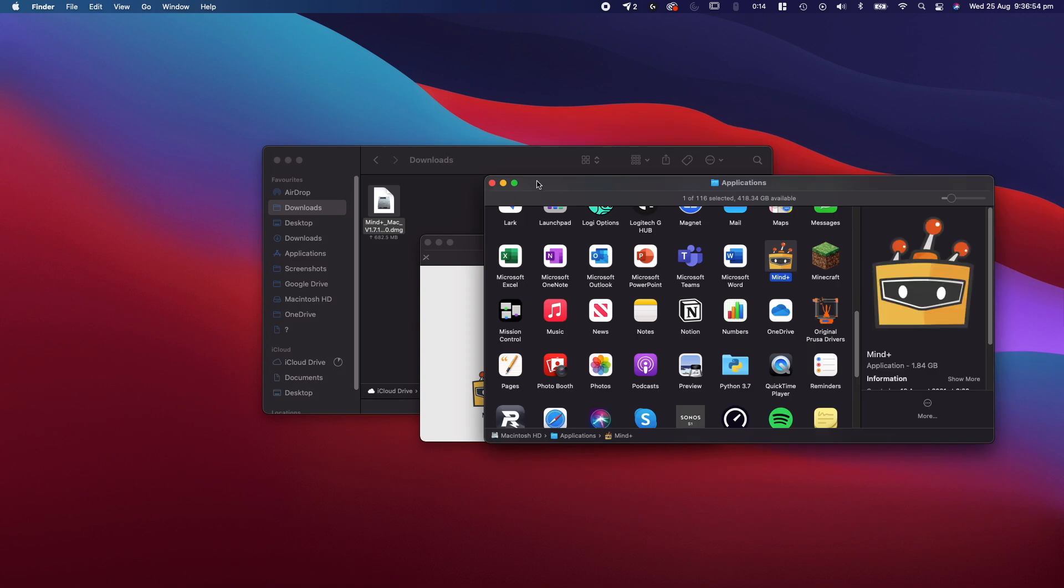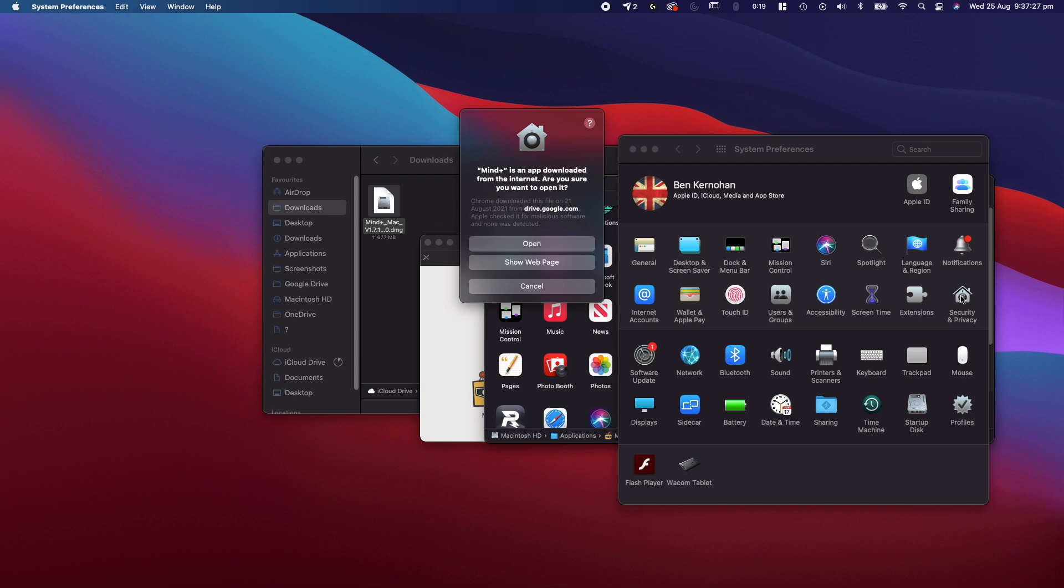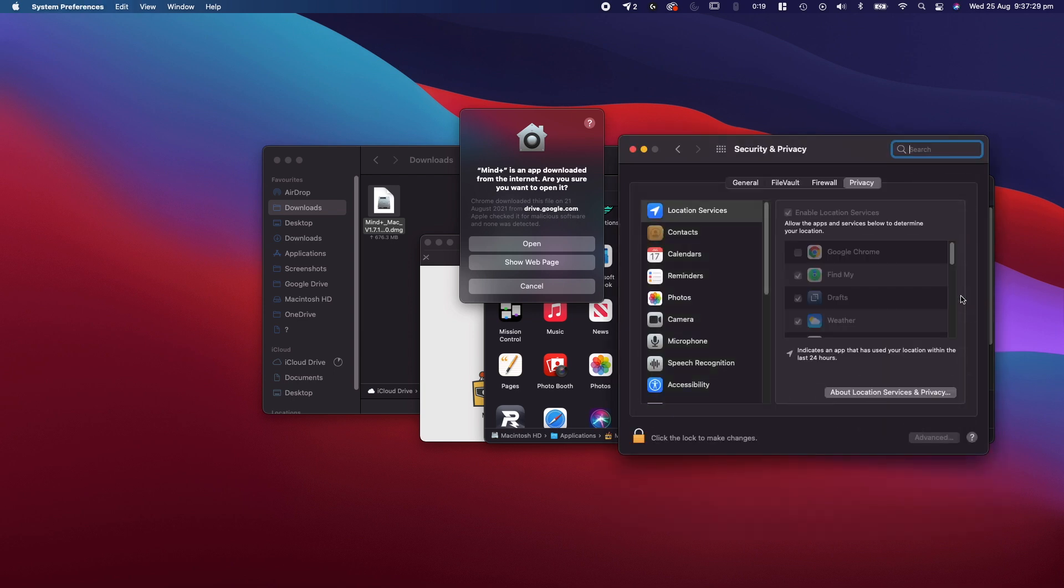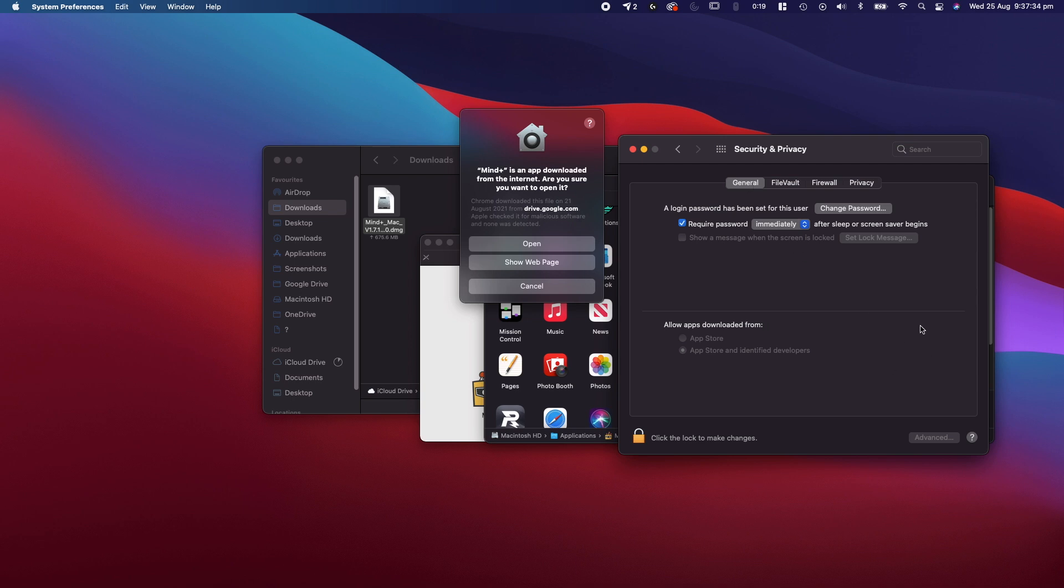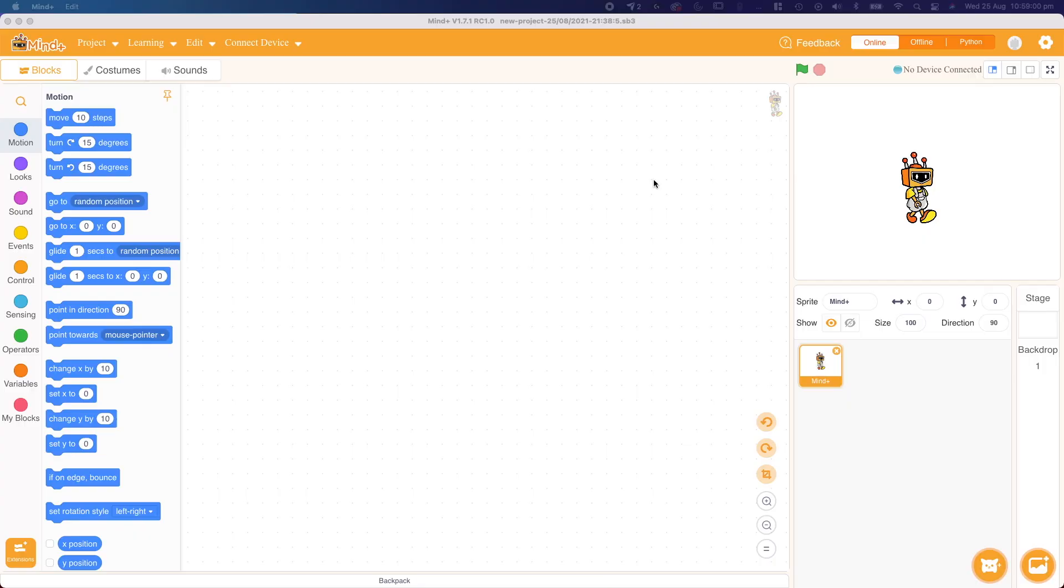On Mac, you might get a pop-up like this. All you have to do is go to security and privacy, general, and click around this area. It'll be a button like open anyway, and that'll allow you to open it.